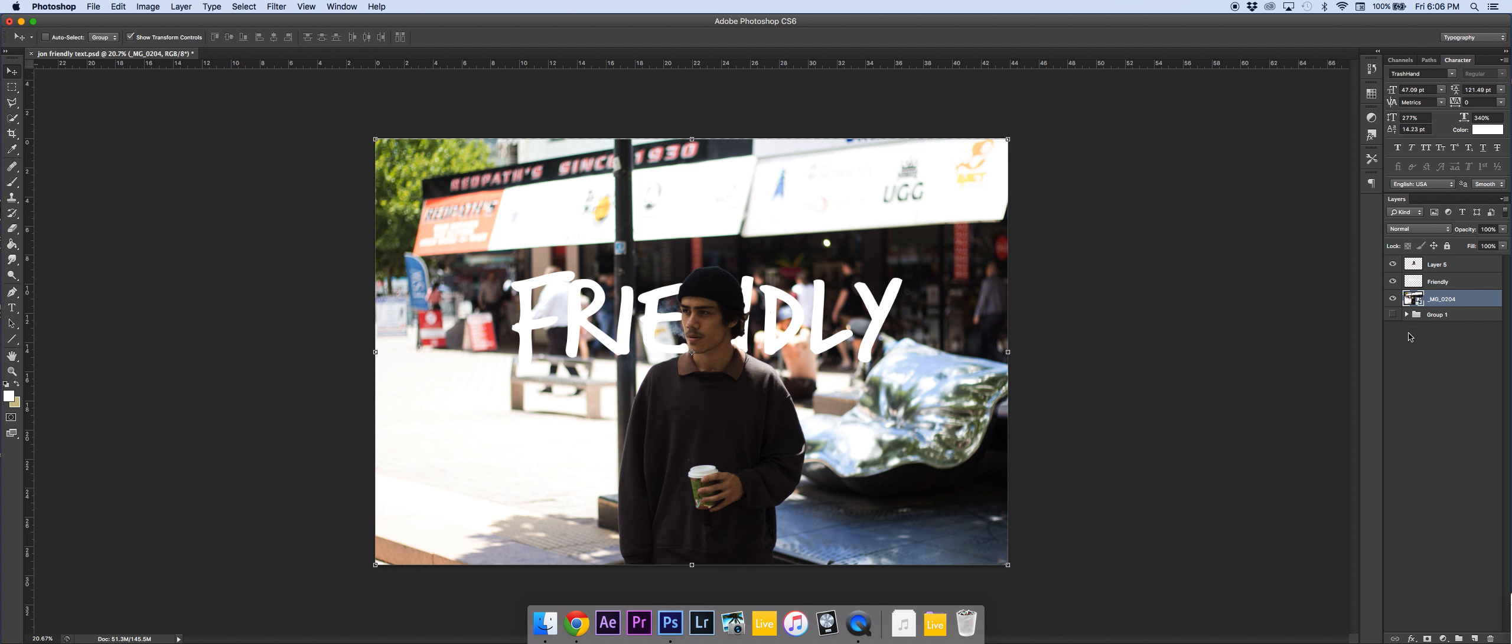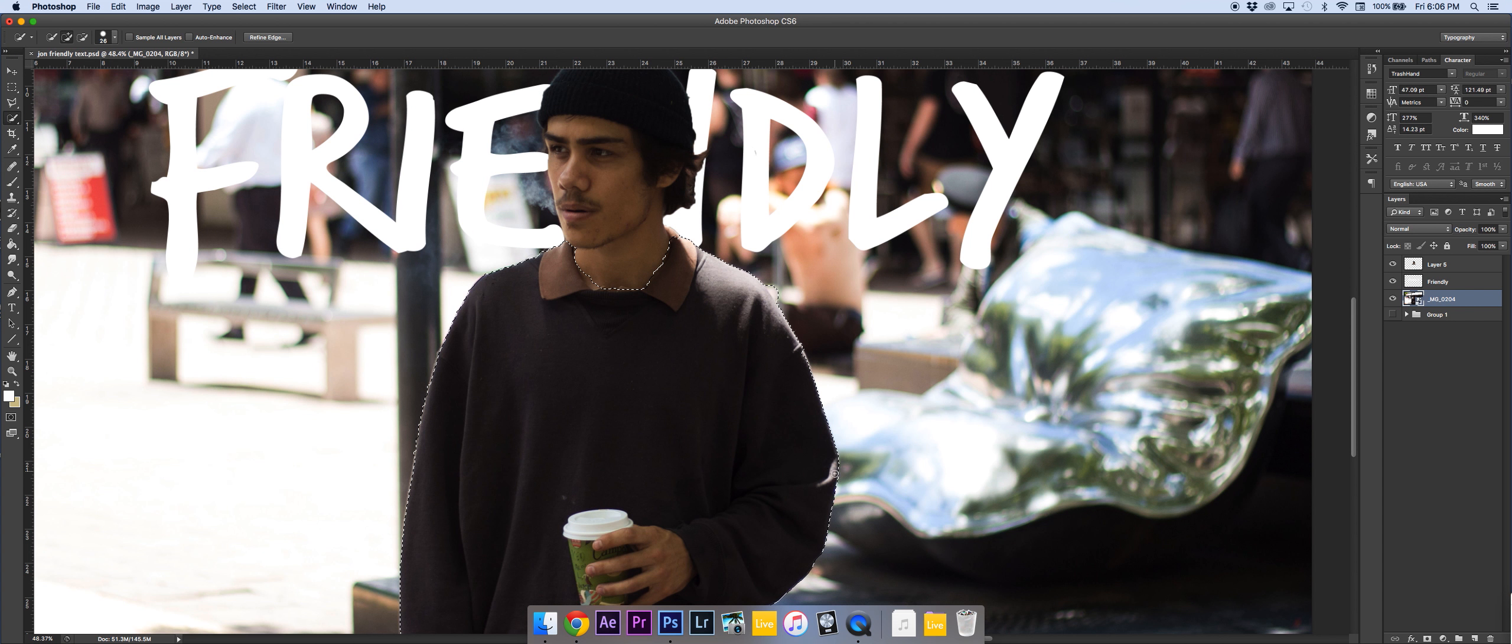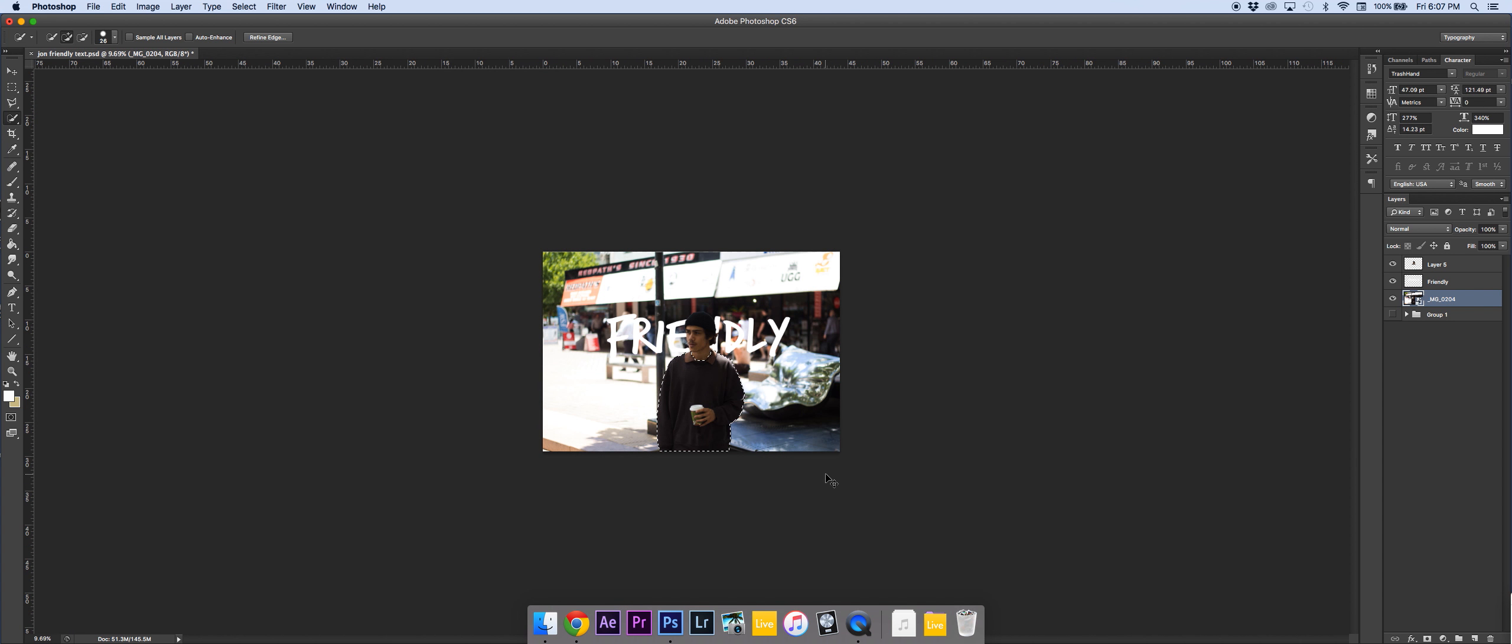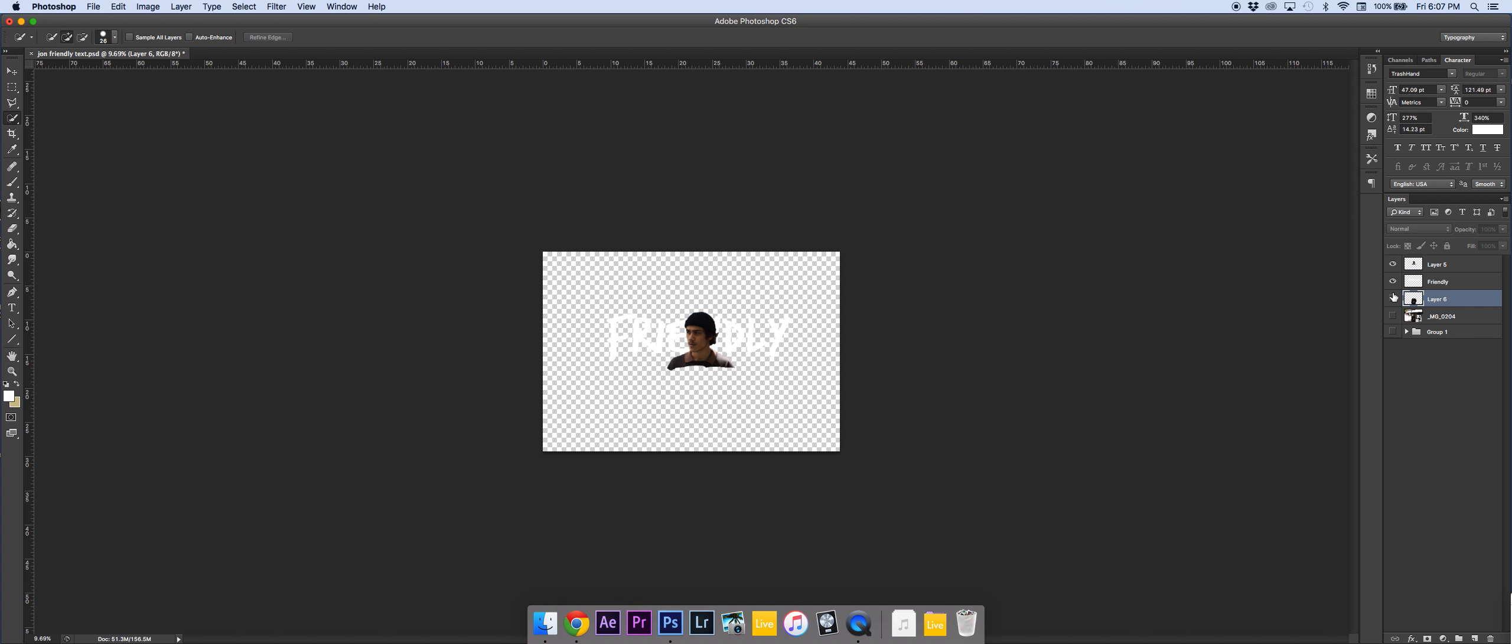Now the second part I'm going to do is I'm just going to select his body now. And then I'm going to copy and paste that again. And I'm going to have that in front of the text which is friendly for this. And I'm going to keep that as a separate piece here.